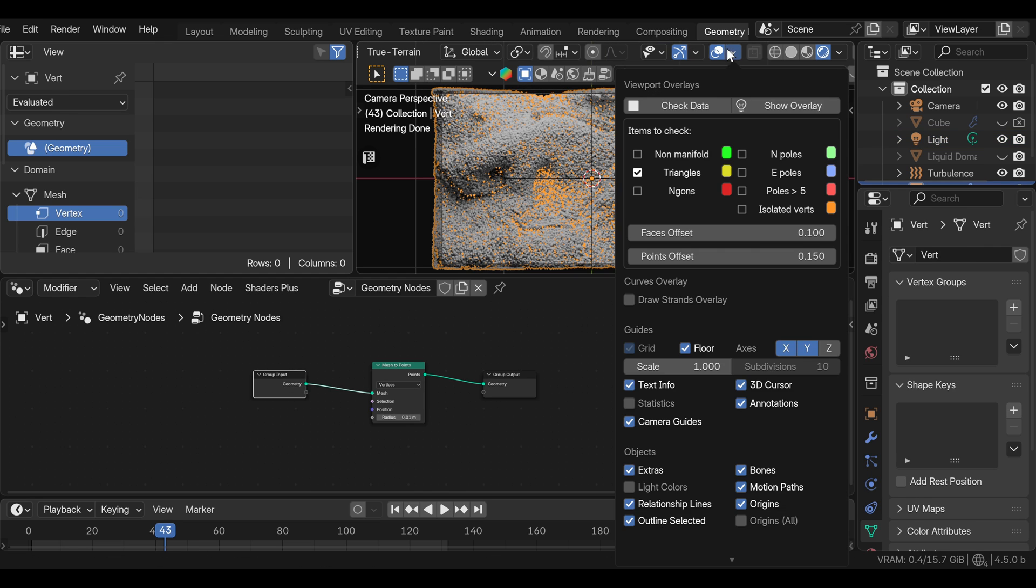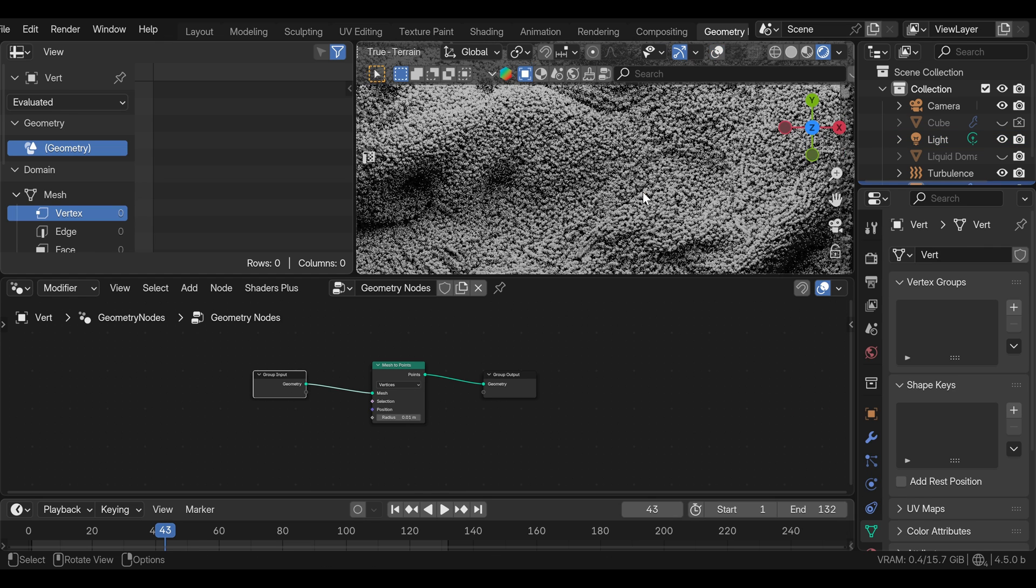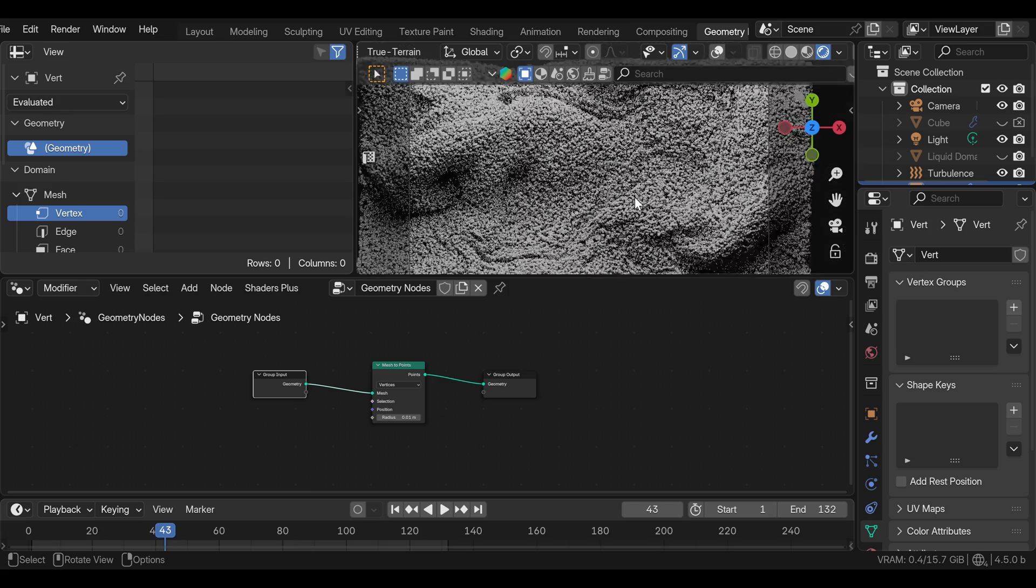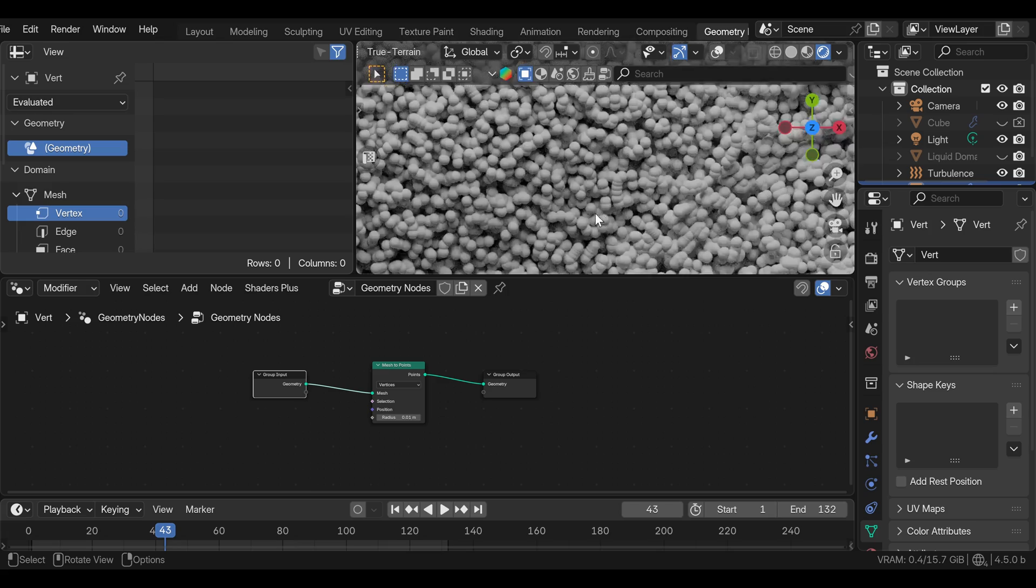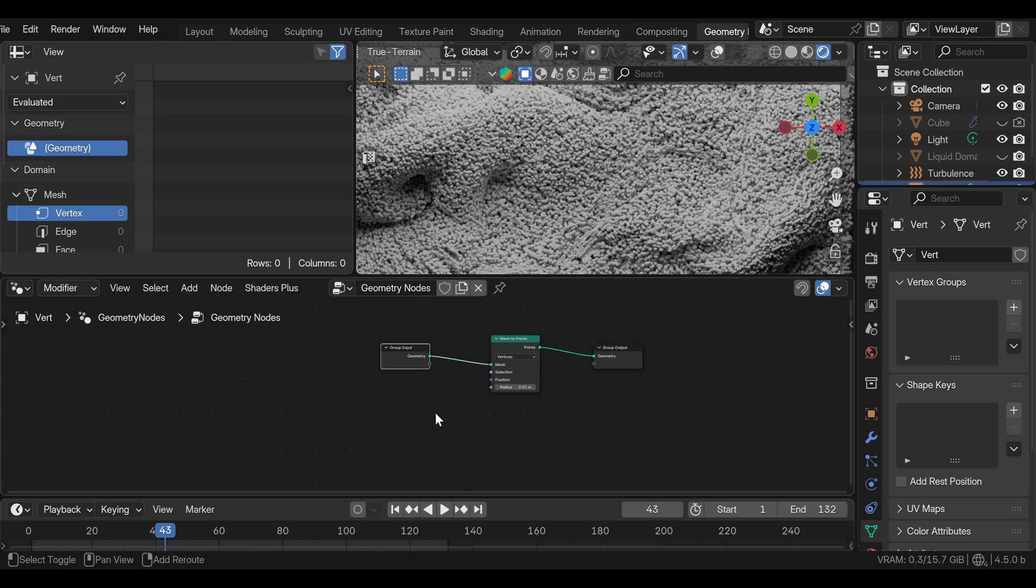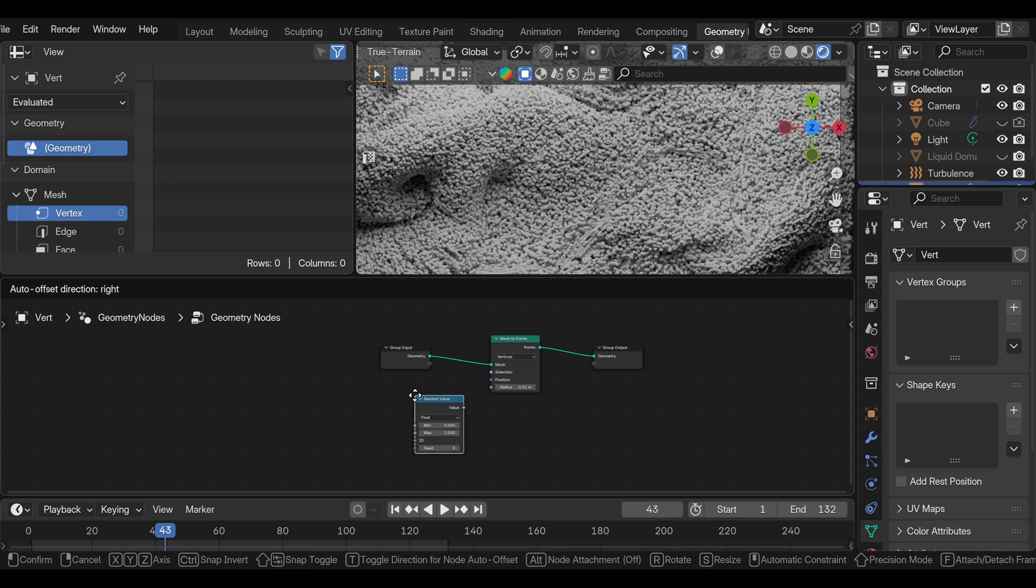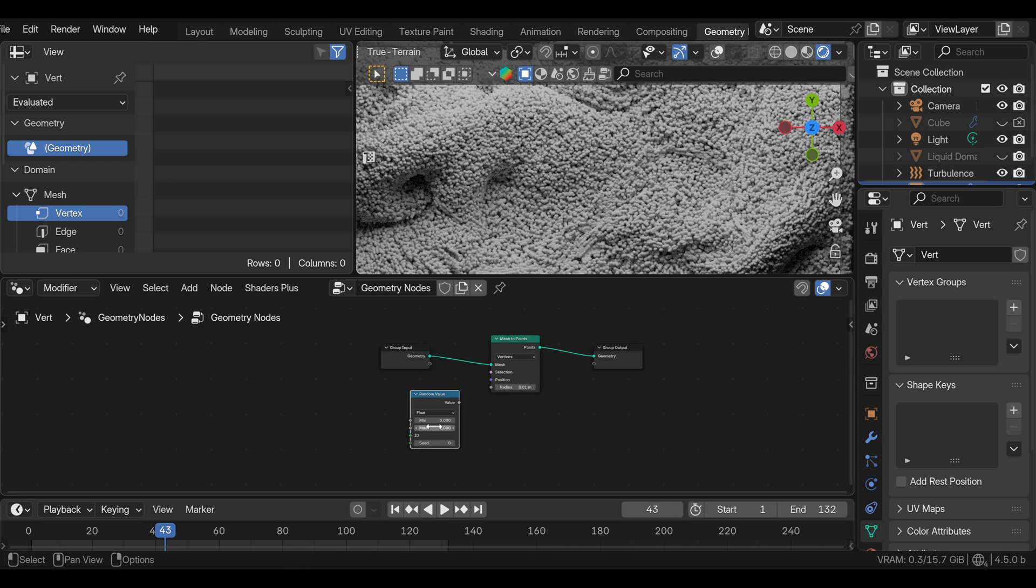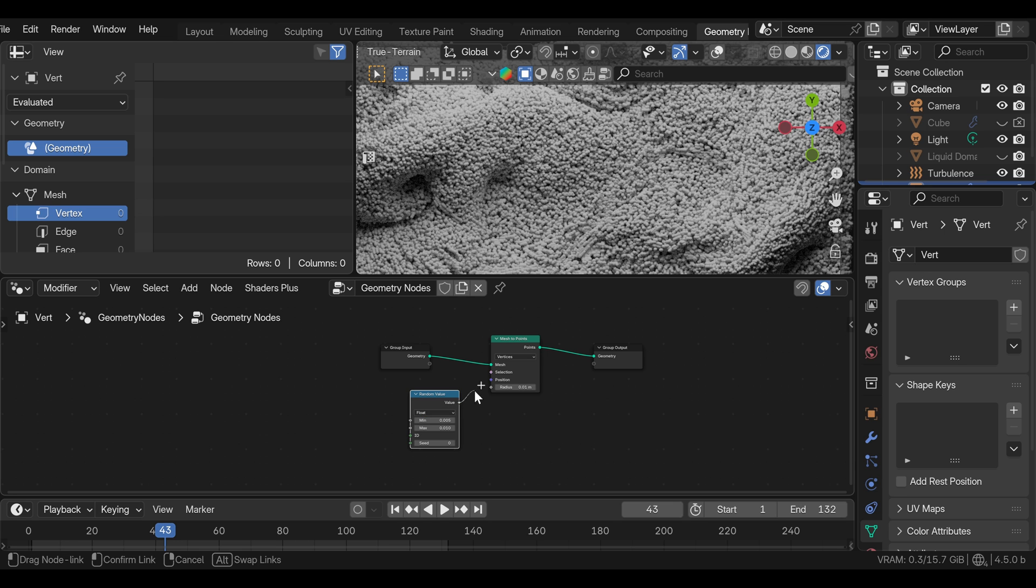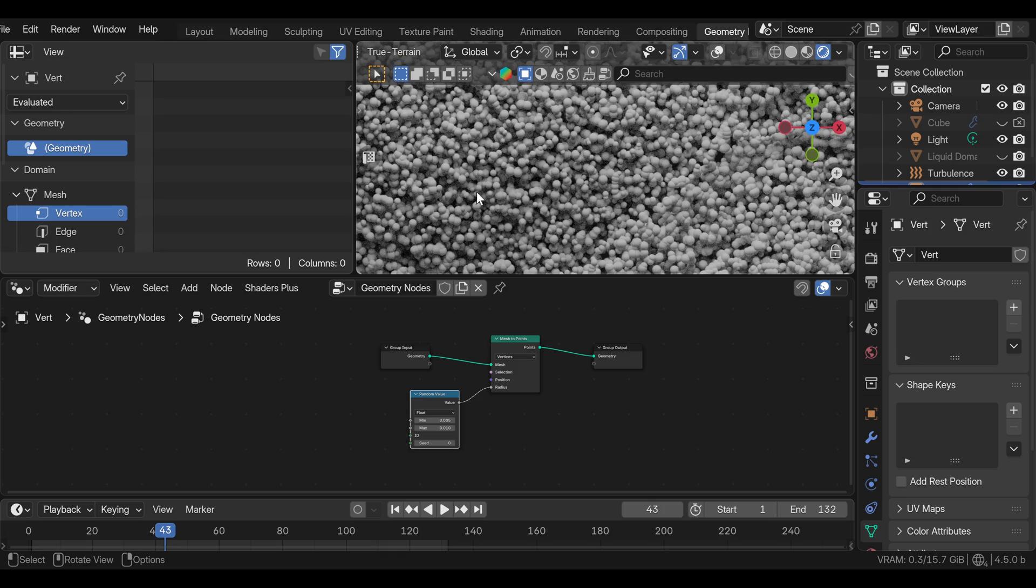We can go back to the geometry nodes now. If we zoom in, we can see that all the points are the same size and we can randomize that a little bit to make it look better. We can add random value node. For the max, I'll put 0.01 and for the min 0.005. Like I said, these values might be different for you. It all depends on the simulation size. And we can plug this into the radius. And now we have some difference in size, which looks more interesting.